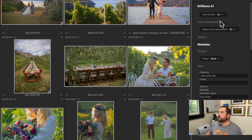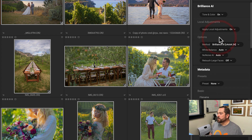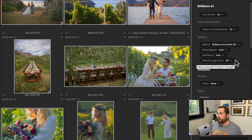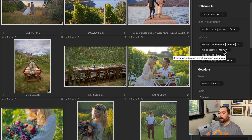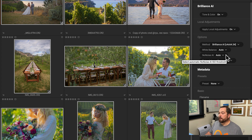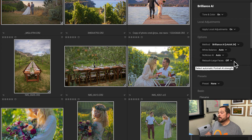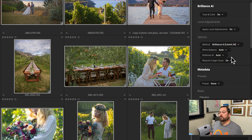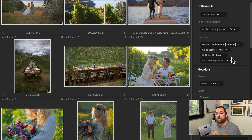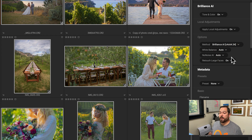If I roll down the local adjustment section, I can turn that on and off — that's what's going to do those regional adjustments to things like the sky, the people, and the water. And in the options section, I can control the white balance, noise reduction, and retouching automatically. Right now I have it set to automatically adjust the color and add noise reduction when it's needed. I didn't have retouch faces on, so I can just turn that on.